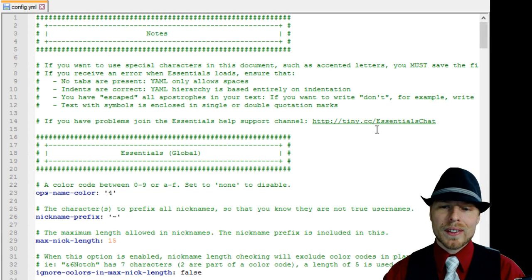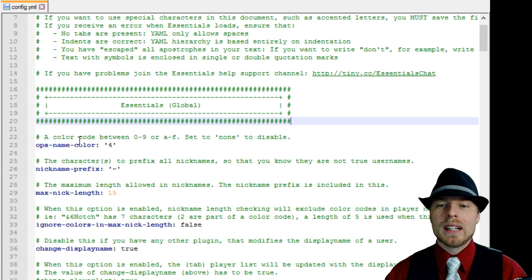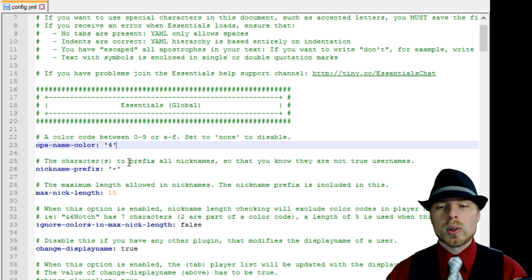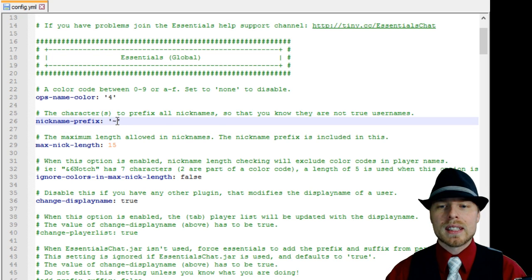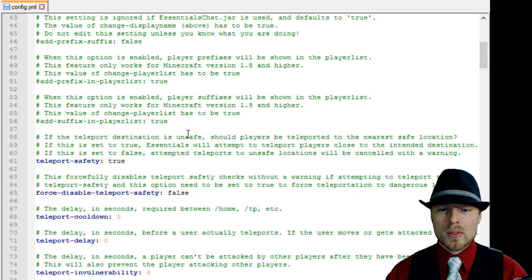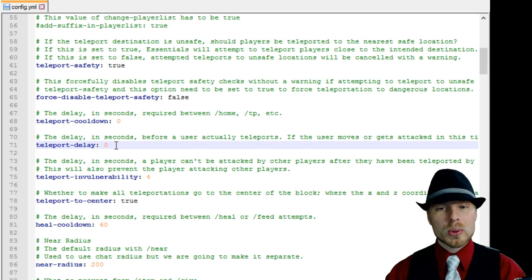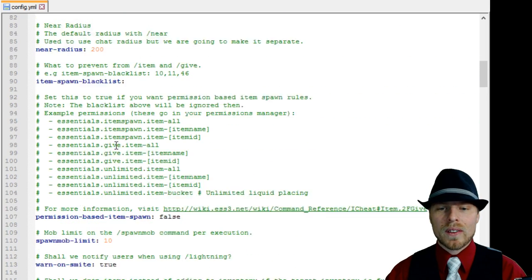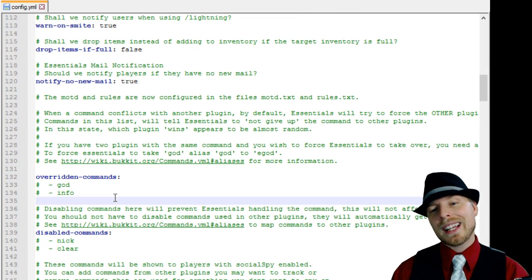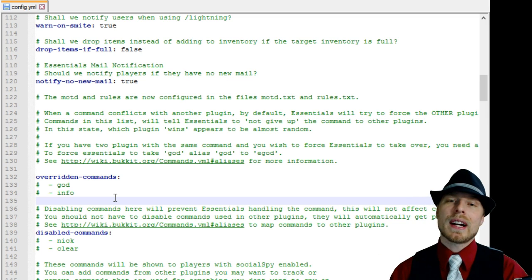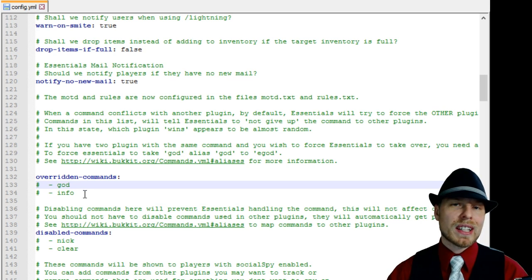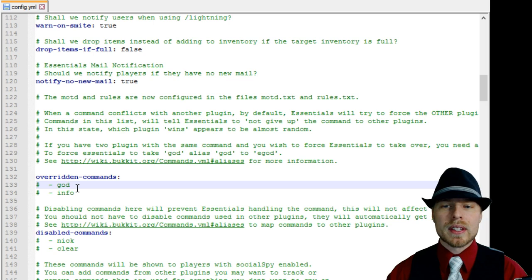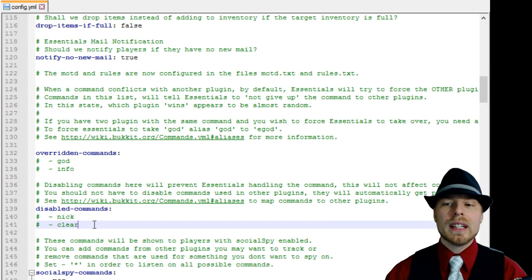The config file is huge, so we're just going to kind of hit a few things because we're going to go more in depth on other things in the other tutorials. If you don't want your ops to change the color of their name, you want to set this to none so it won't do that. Nicknames will automatically be set with a prefix of tilde. You can change that in here. Here's some more chat stuff that we'll go over in the chat tutorial. You have a teleport cooldown, a teleport delay, which is fantastic. If Essentials conflicts with another plugin that has a command, Essentials will automatically give up control of that command to the other plugin unless you specify it in here.